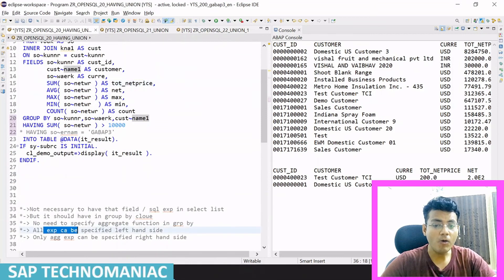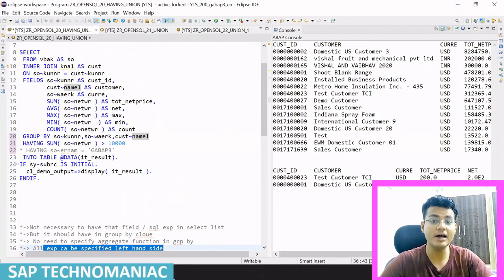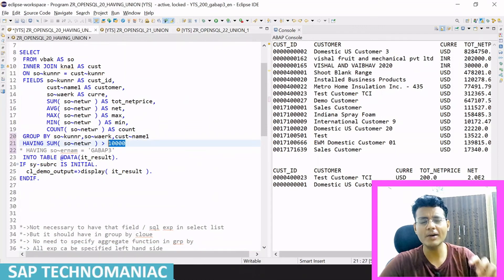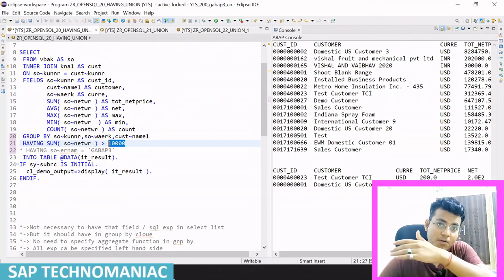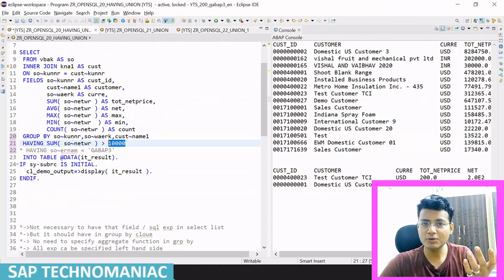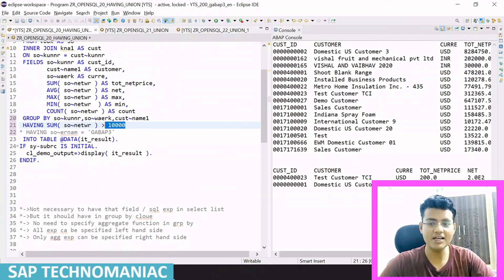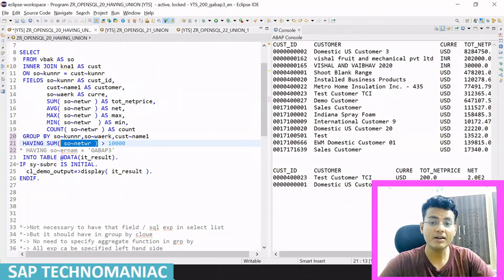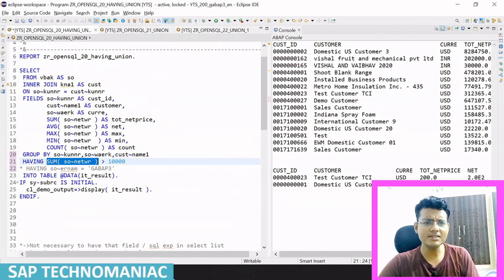Next thing: all SQL expressions can be specified on the left-hand side of the HAVING condition. Whenever I'm using HAVING, all kinds of SQL expressions can be specified on the left-hand side — mathematical expressions, string expressions, CASE functions, different SQL functions — as I've explained throughout this series. But the most important thing: on the right-hand side, we can only use aggregate functions — not all expressions. That's a very important point when using the HAVING clause.